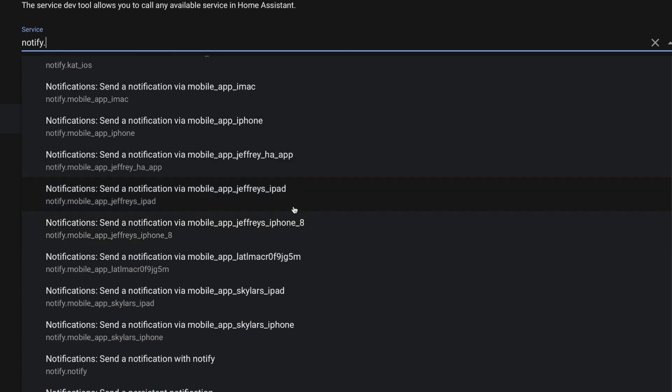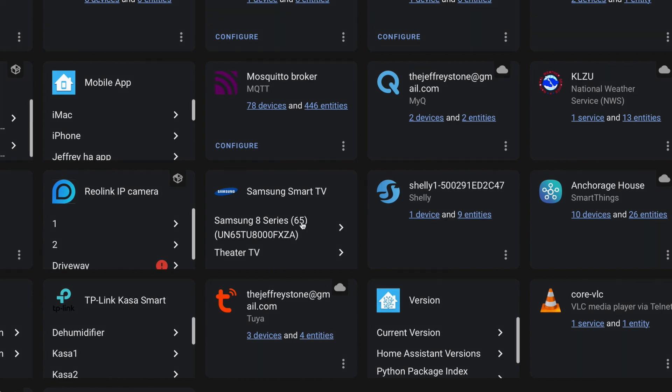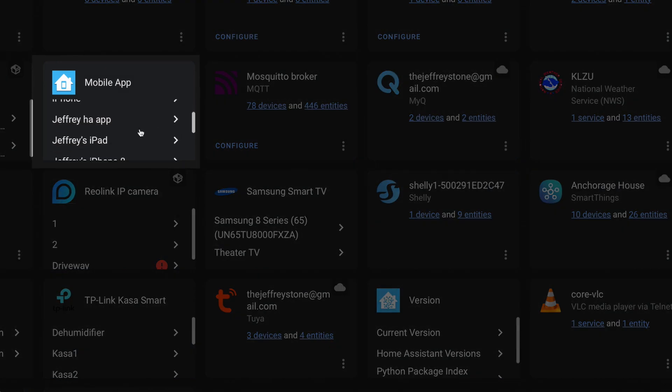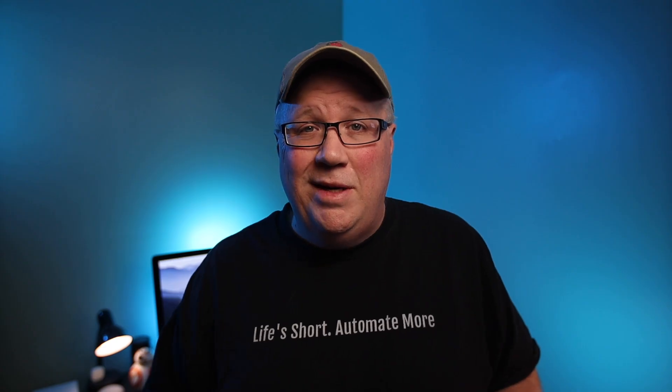I would jump over to the integrations panel and make sure that you see your devices listed under the mobile app integration. If you don't see that integration here, or you don't see your device, there could be a problem with your device connecting to your instance through the mobile app.